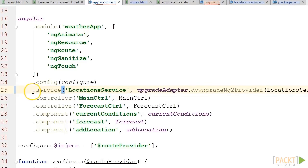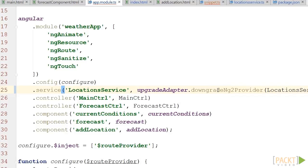That way, our Angular 1x app will use a downgraded version of our brand new Angular 2 service. That's only temporary, and we will remove that code once our entire code base is ready to run entirely with Angular 2.